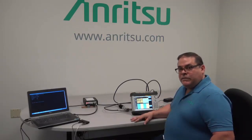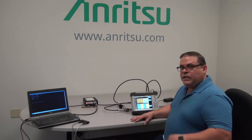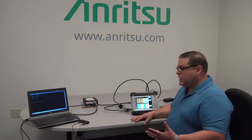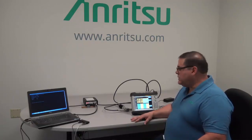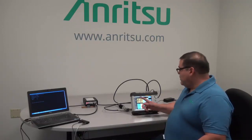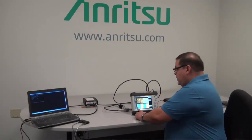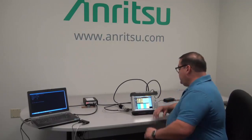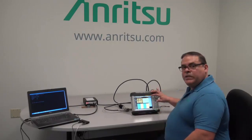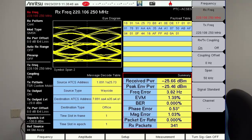To make the receiver sensitivity test for PTC access, you need a key set of parameters. Obviously, set up your center frequency — go into your frequency menu and set up the frequency you want to send to the radio. It should be in the 220 megahertz range.